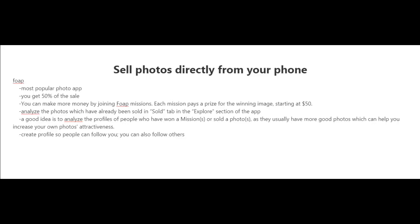If you want to have success with this app, you want to analyze the photos which have already been sold. Take a look at the sold tab and explore section of the app. I also recommend that you analyze the profiles of people who have won missions or sold a lot of photos, as they usually have good photos which can give you ideas.